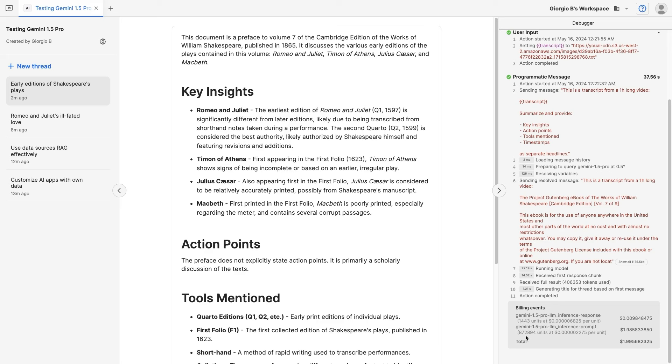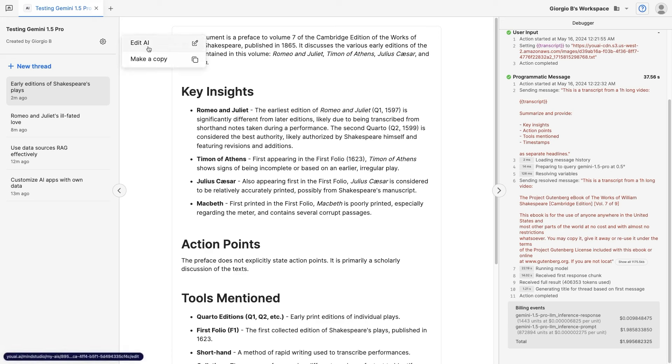Using Gemini 1.5 Pro in MindStudio is very easy. You simply need to edit your AI and include it in one of your workflows. For example, let's take a look at the backend of this application. Let's click on the cog icon and then edit AI.